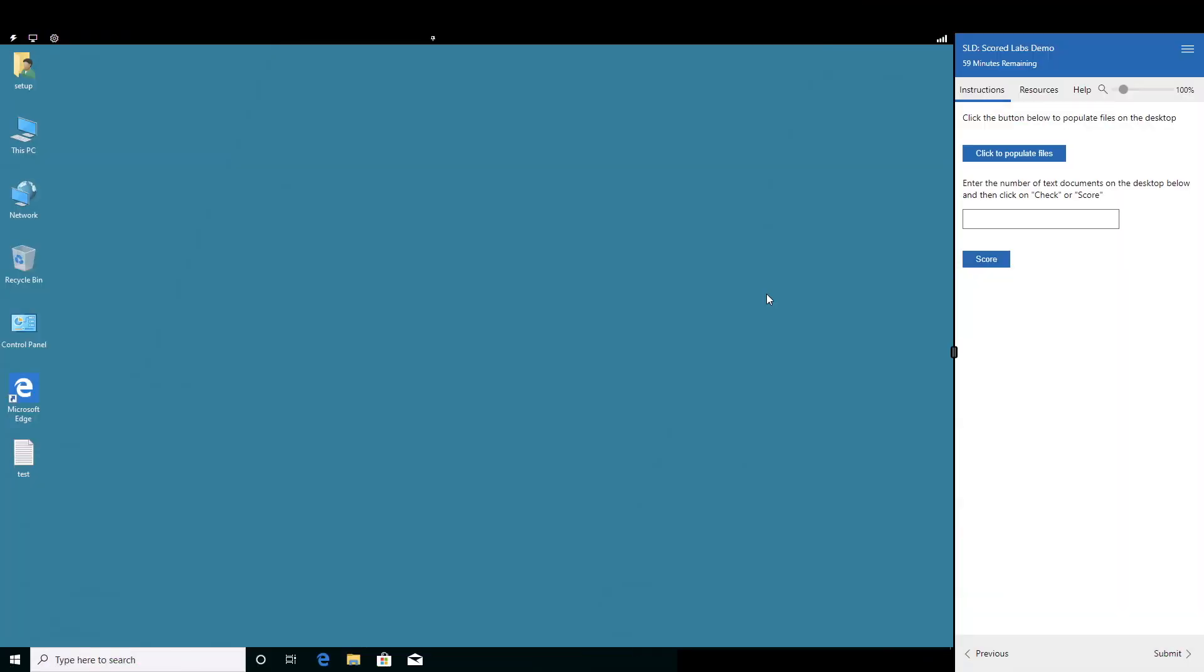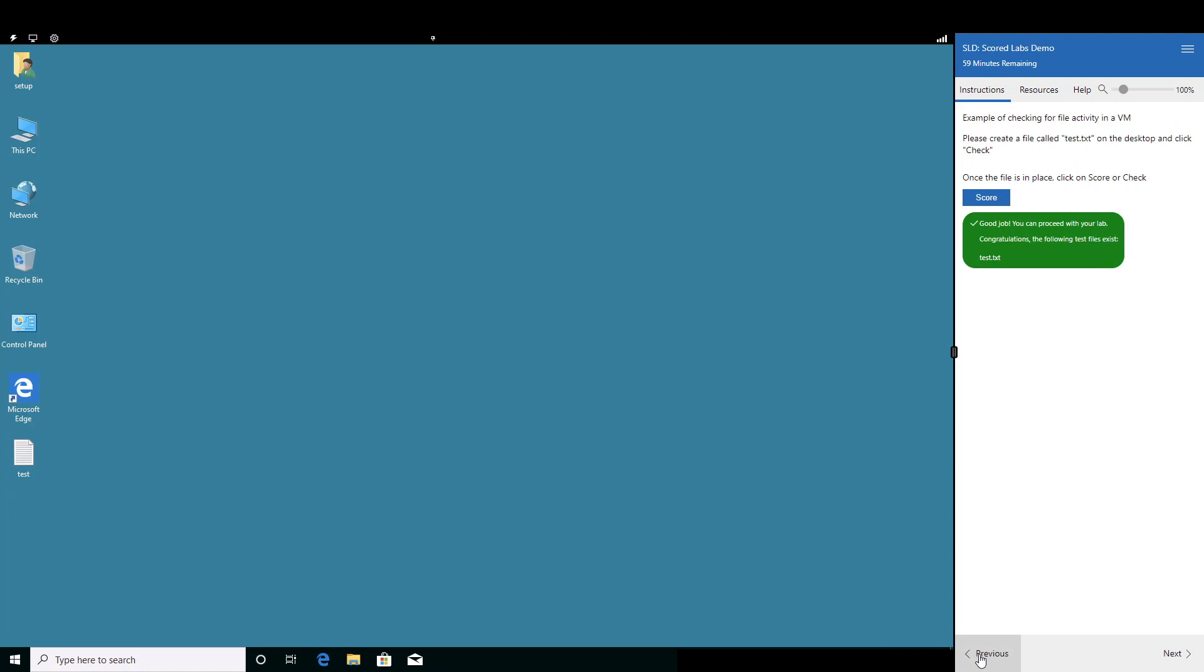In this video, we will demonstrate taking a scored lab with Skillable. We have already started the lab, and on the right-hand side of the screen, we can see our instructions.